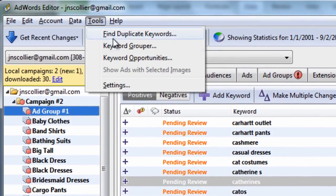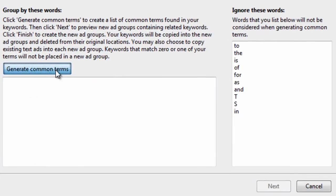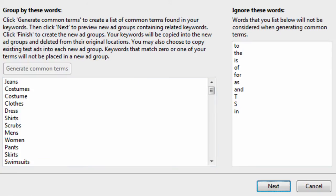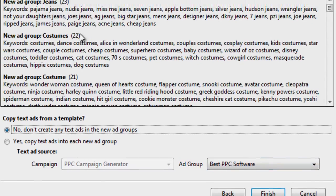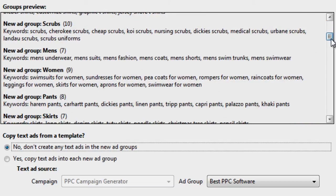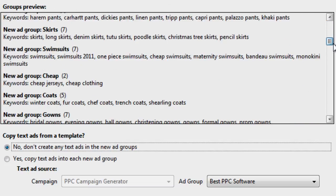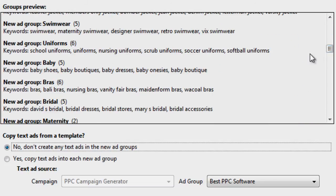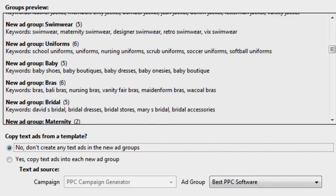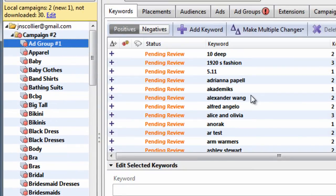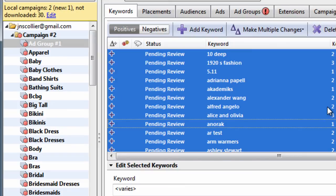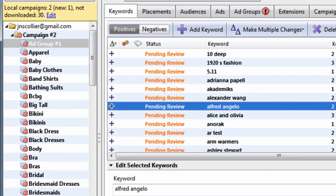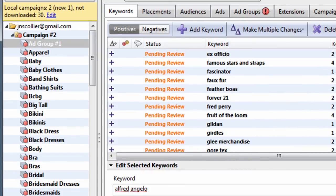But if we go to tools, keyword grouper, and we generate common terms, we can find more keyword groupings, and you'll see these are with one word keyword groups. So they may not be as descriptive, but it is a quick way to group your keywords. We could hit finish, and now we have 177 keywords left from the initial 800 that we started with.